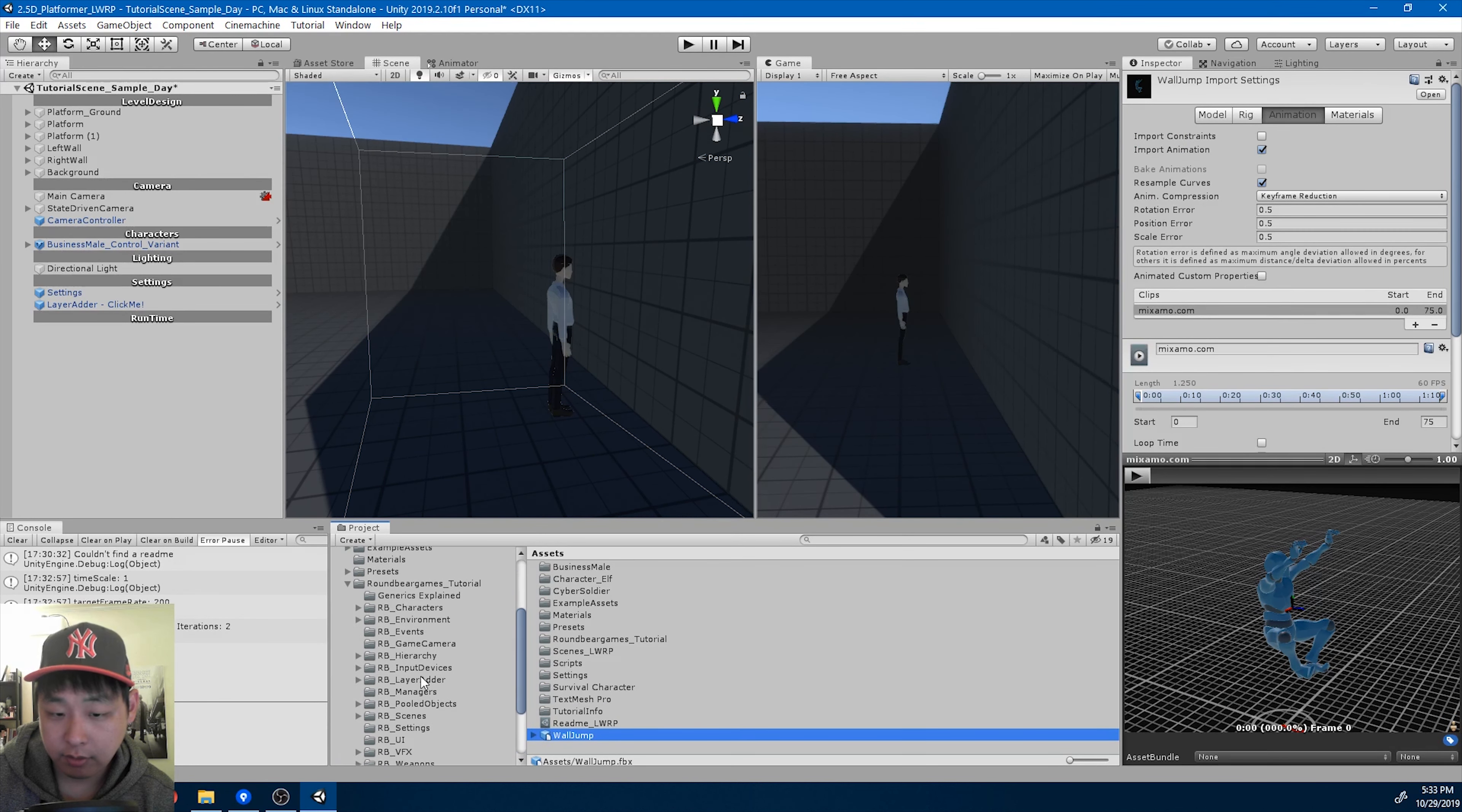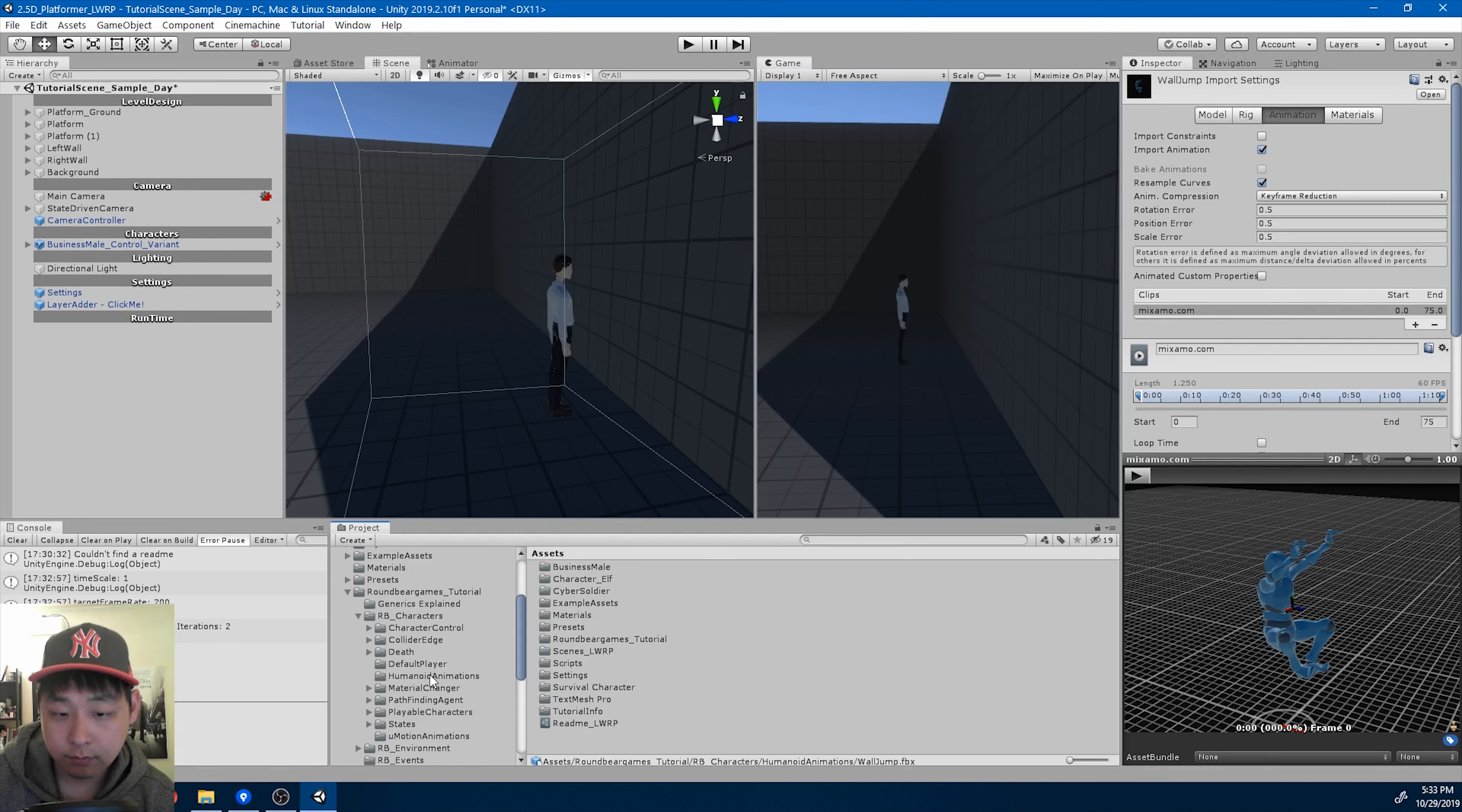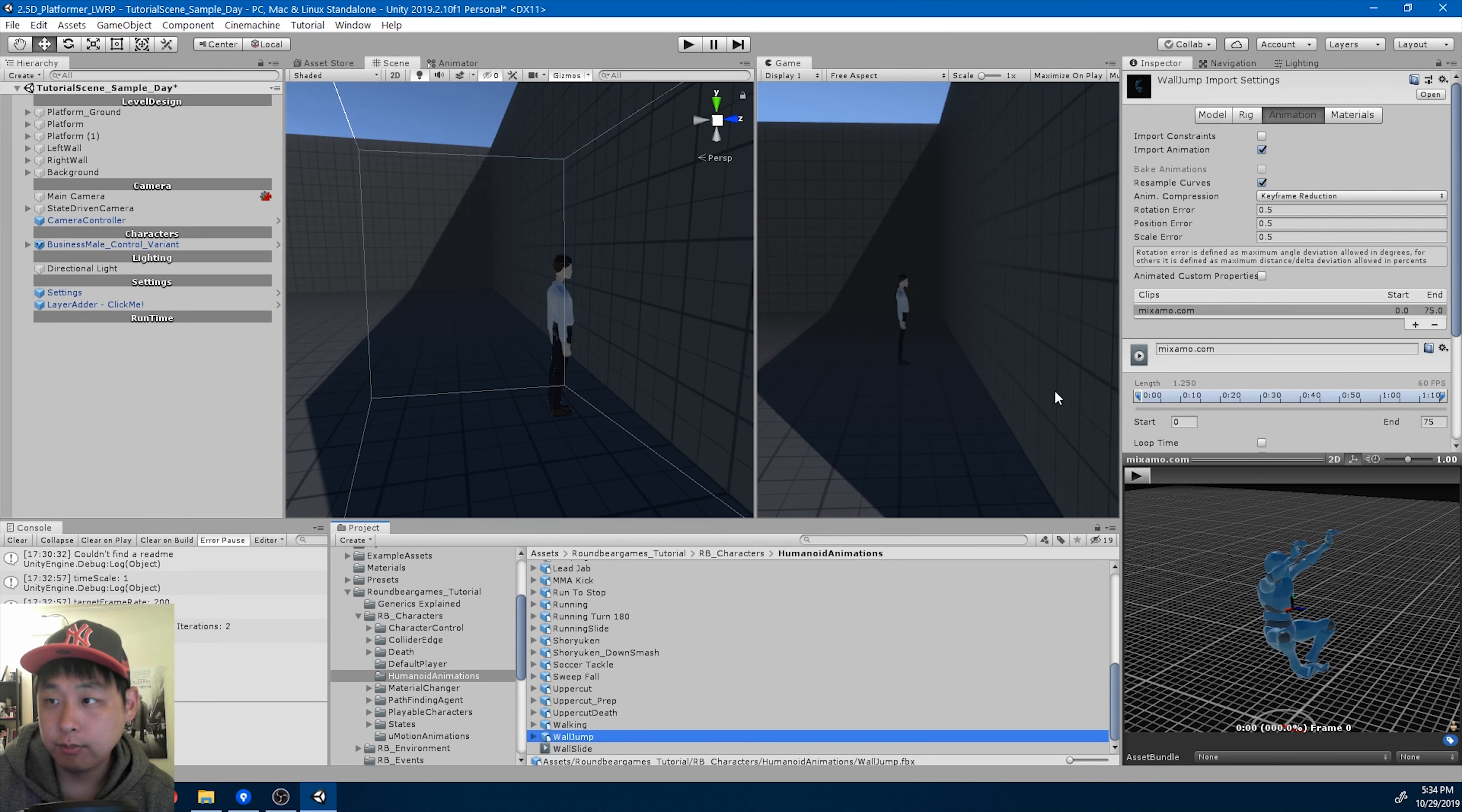I'm going to put it into my humanoid animations folder. Here it is, wall jump.